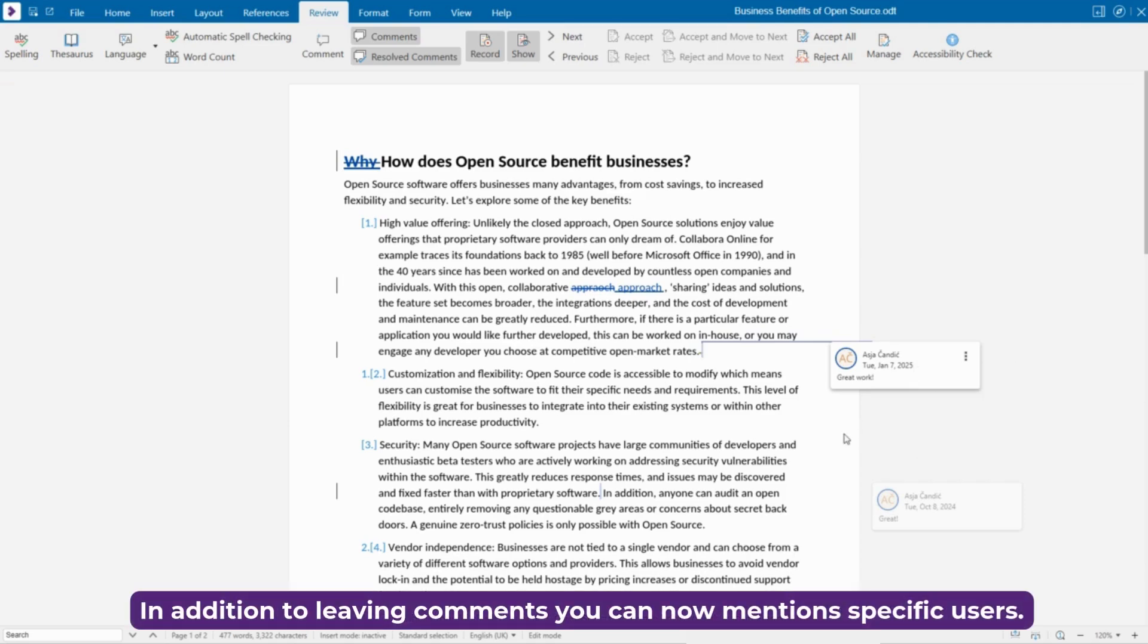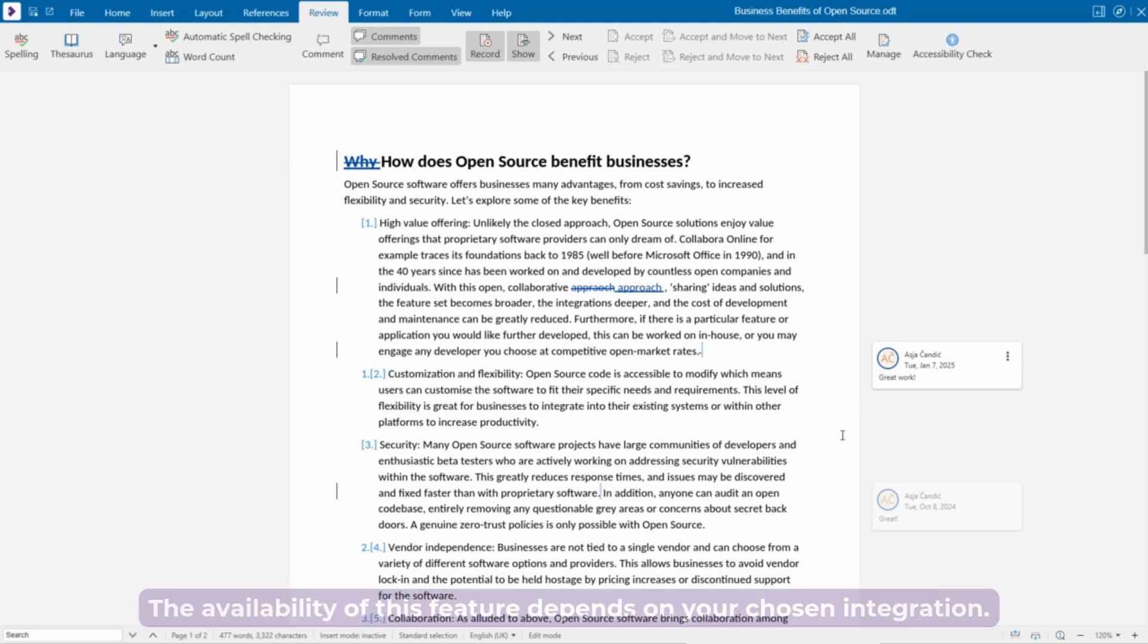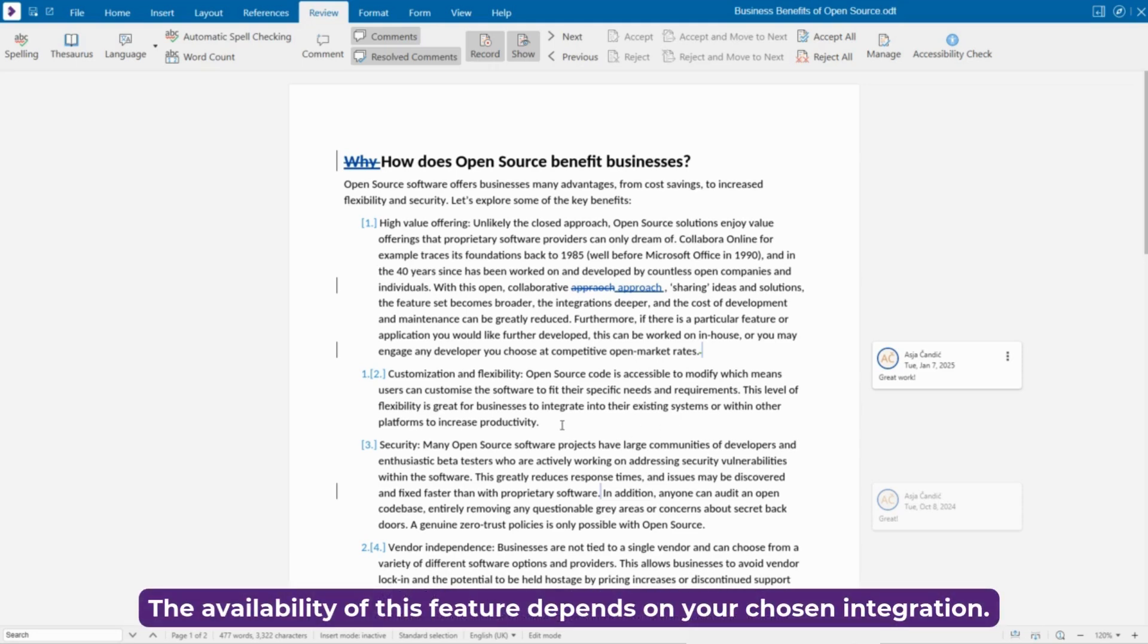In addition to leaving comments, you can now mention specific users. The availability of this feature depends on your chosen integration.